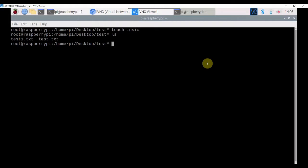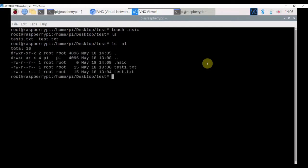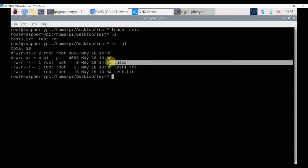So if you want to display hidden files and file attributes, then issue the command as ls -al. Here our hidden file .nsic has been displayed.